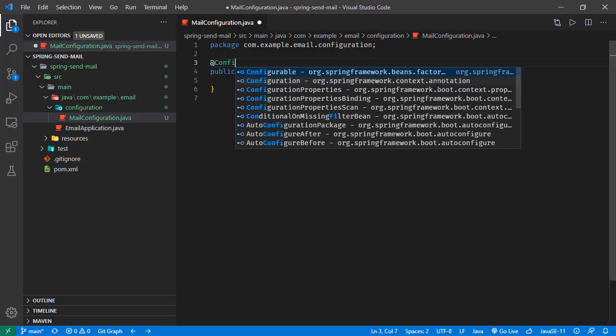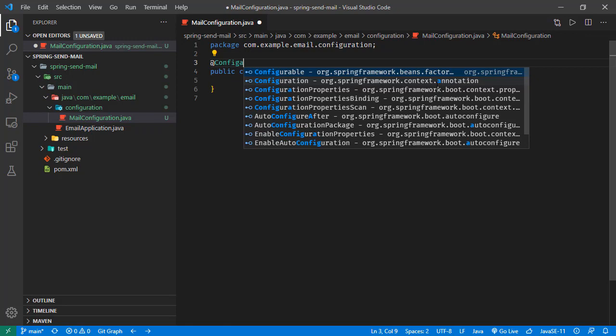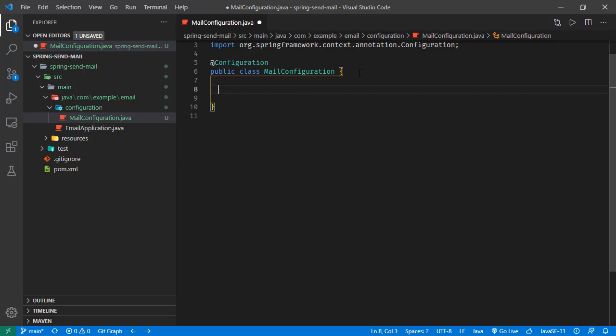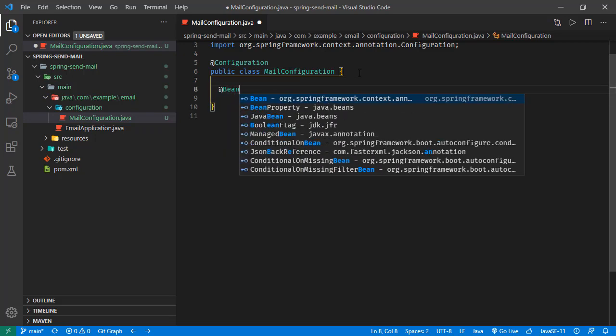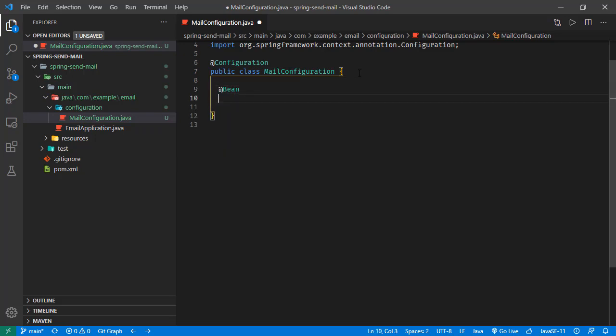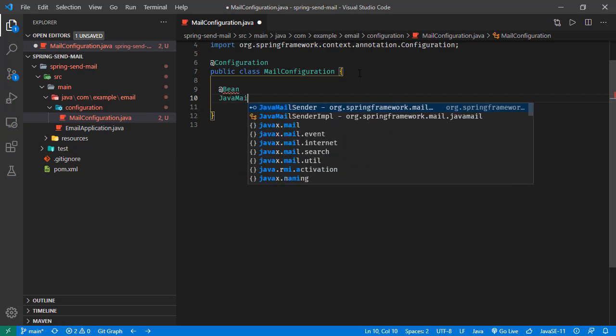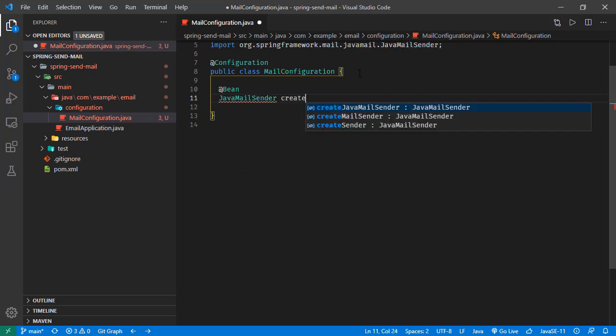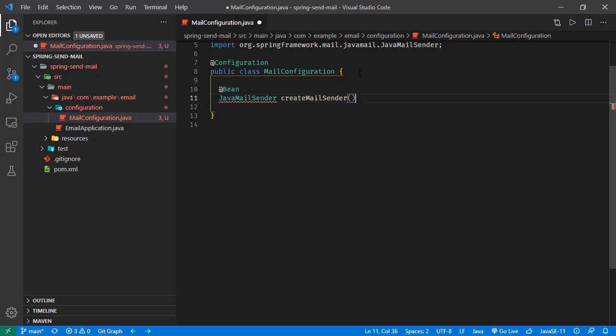Let's use the annotation of configuration here. In this class, we are going to create the Java mail sender, which is our client for sending requests. We will create this bean - this bean is JavaMailSender, create mail sender.